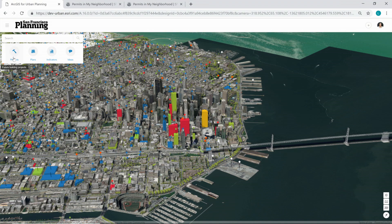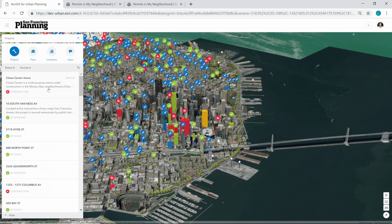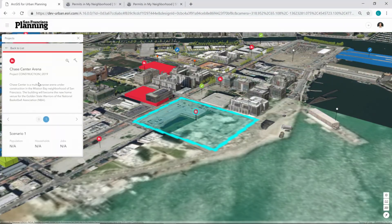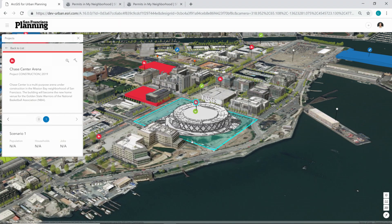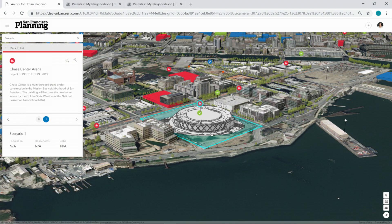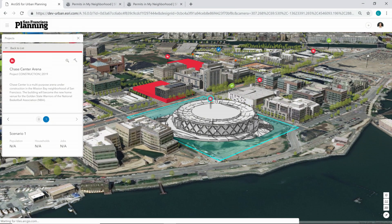Let me dive into one of our four ArcGIS Urban elements — we call them here in the top left corner. One of them is Projects. Projects are those short-term construction projects that the city wants to show to the public. I'm going to open here the Chase Center Arena, which will be built in San Francisco for the Golden State Warriors. You can see a 3D model — this building is actually under construction, and I brought this building in through CityEngine to be visualized here in ArcGIS Urban for the public to see how it's going to look in the future.